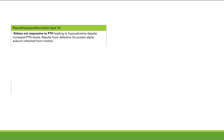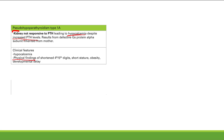Pseudo-hypoparathyroidism looks like hypoparathyroidism but isn't — the kidney is not responsive to PTH, causing hypocalcemia even though PTH levels are actually increased. You're making PTH, but the kidney won't respond, so you can't reabsorb calcium, excrete phosphate, or activate vitamin D. It results from a defective GS protein alpha subunit inherited from the mother. Classic physical findings: short fourth and fifth digits, short stature, obesity, and developmental delay.